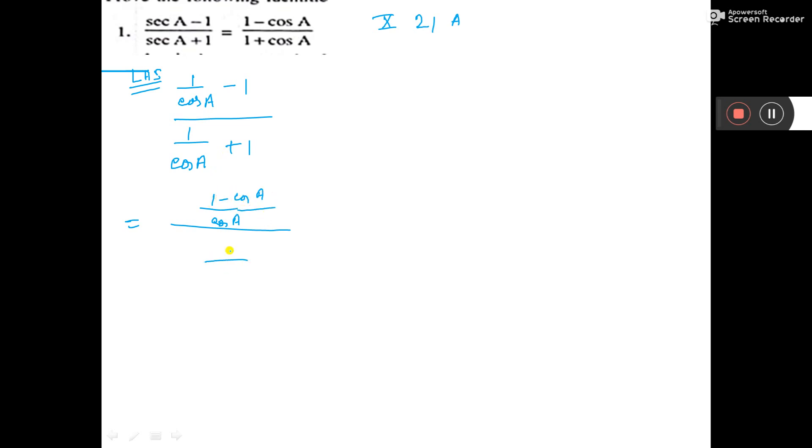Again, denominator here LCM is cos A, here will be 1 plus cos A.